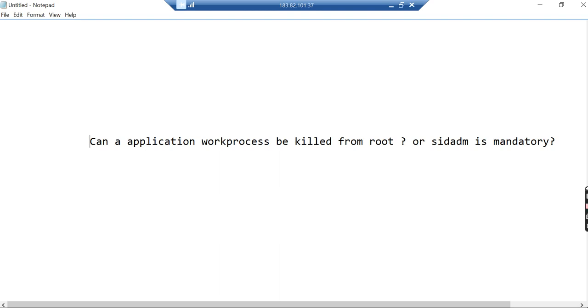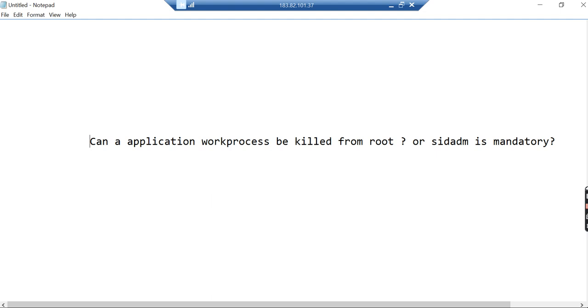Today I'm not going to cover a new topic but revisit an existing one. I uploaded a video on my YouTube channel about killing work processes and identifying work processes using DP mode. There was a user named Al-Suman who said I'm giving wrong information. He claimed you cannot kill an application work process from root and should always go to sidadm, that only from there you can kill the process.